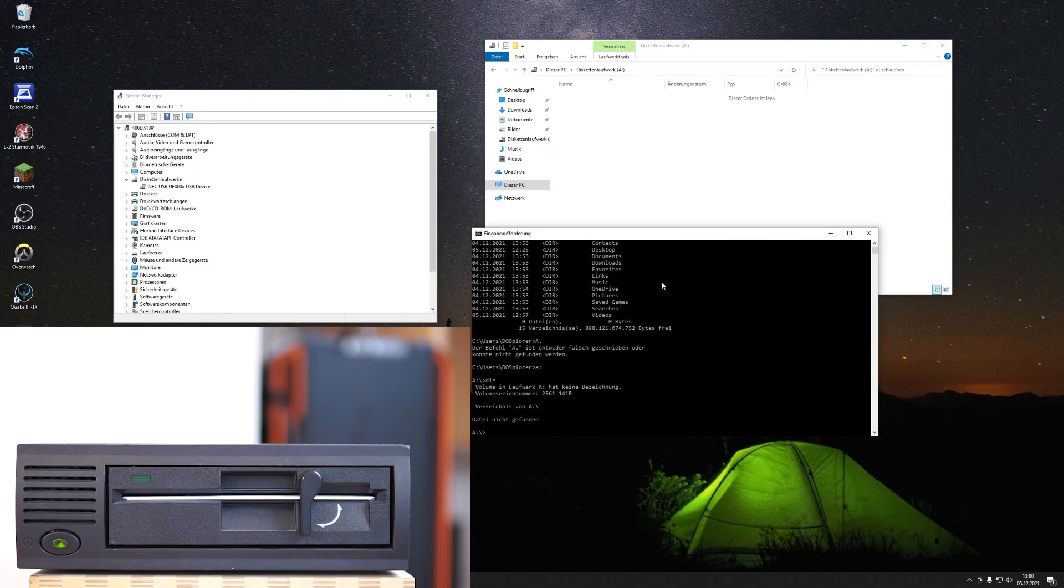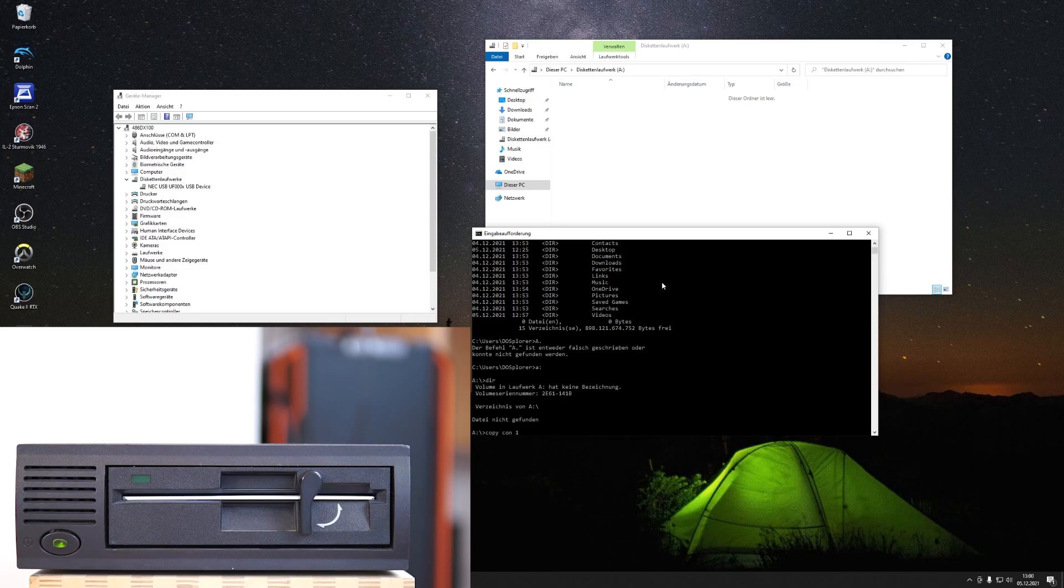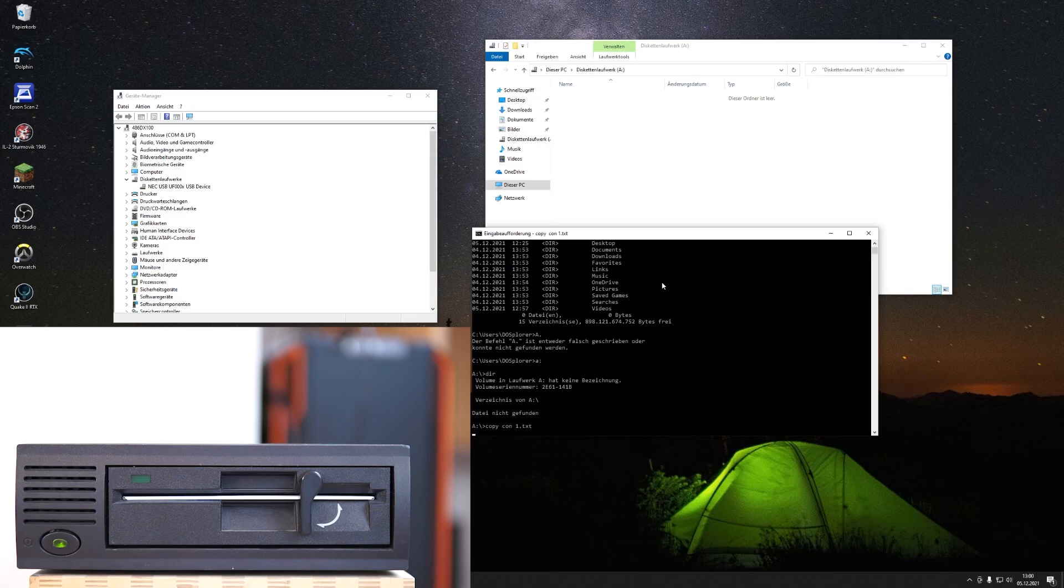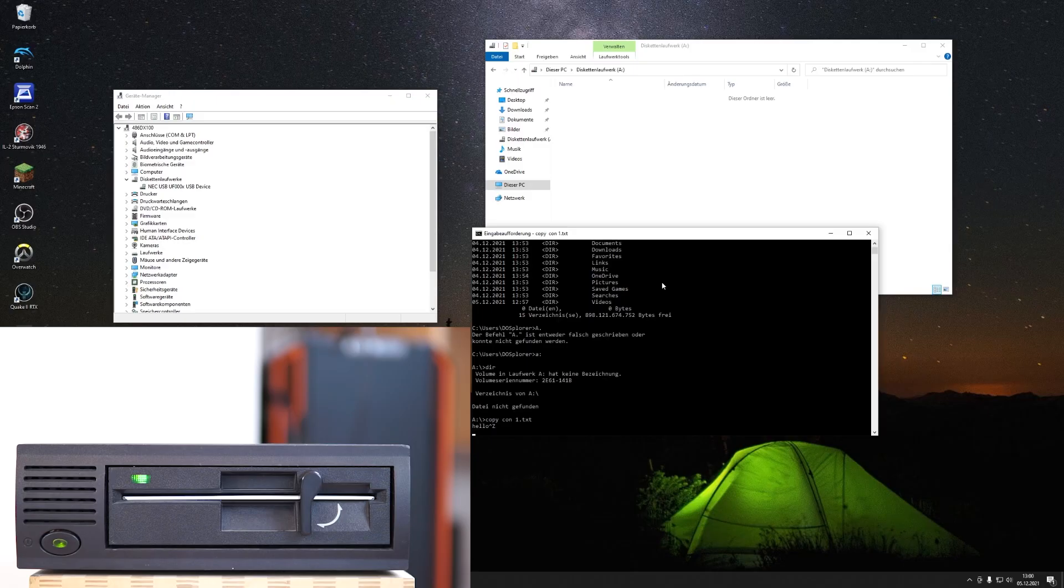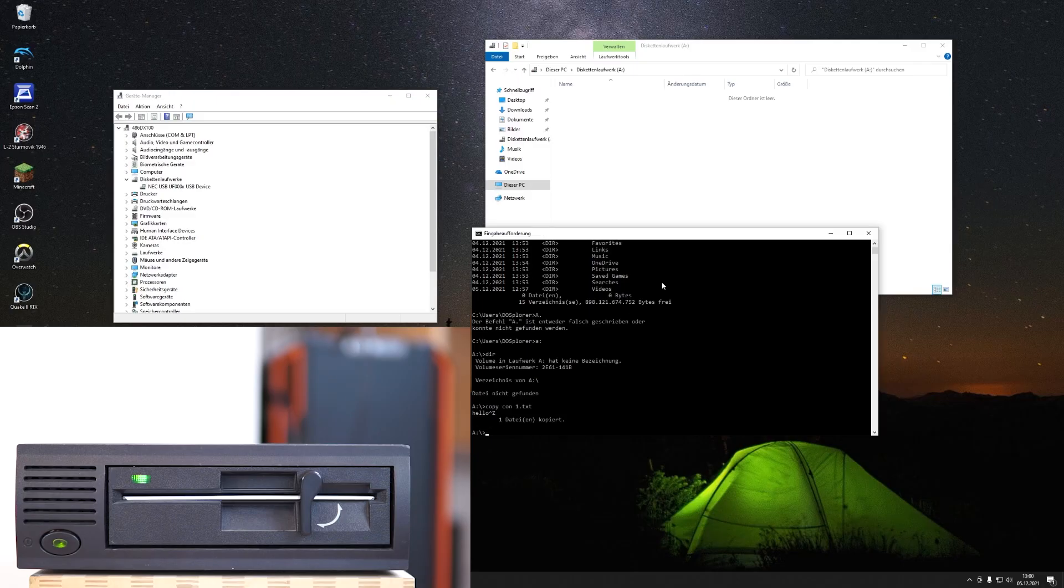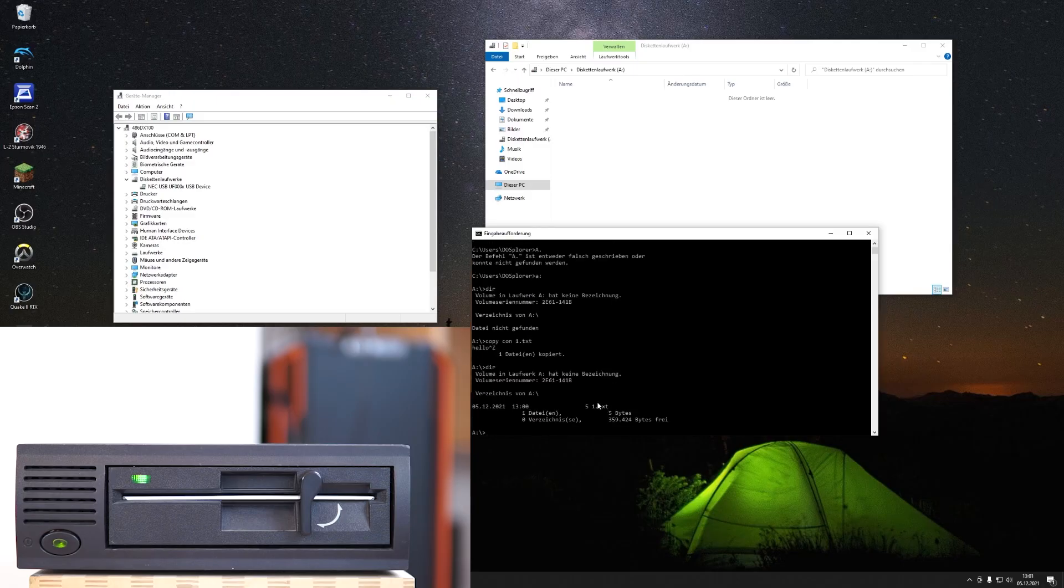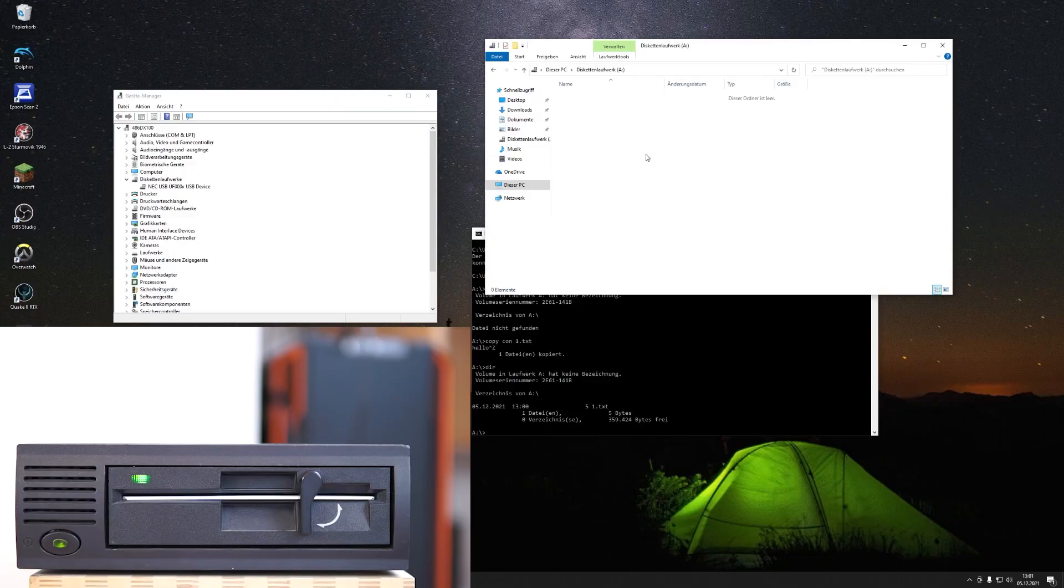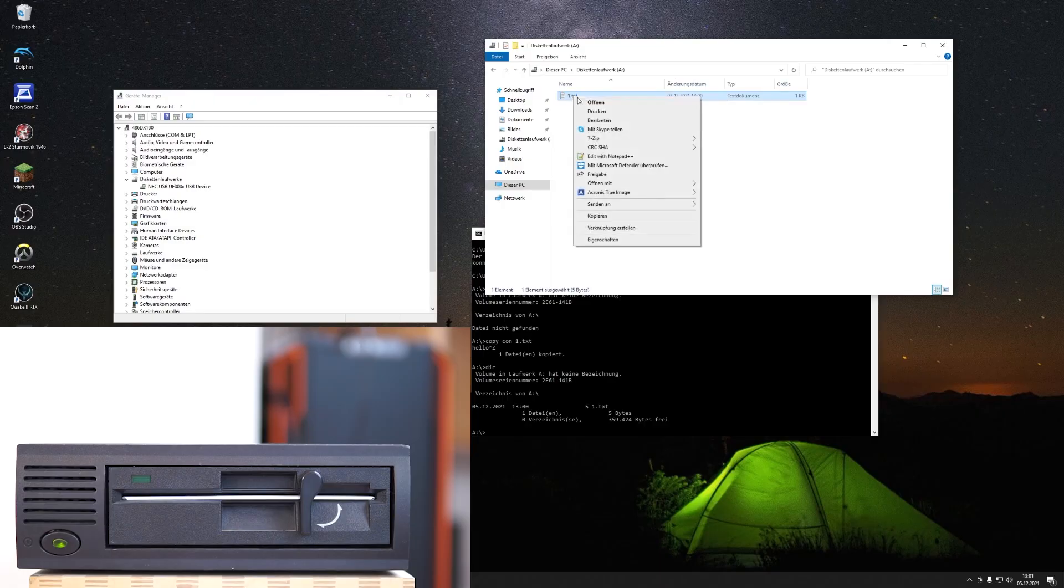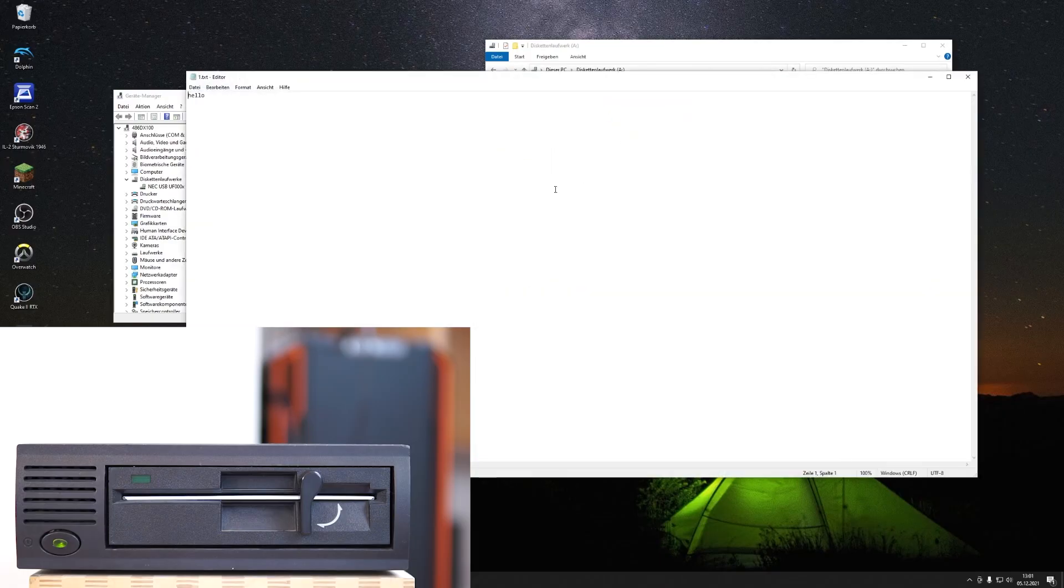So what I will now do is use this old copy con, and I will type hello. This now creates a text file on the floppy. You can see it's five bytes long. And it appears also here in the Explorer, and I can open it with notepad. It says hello.